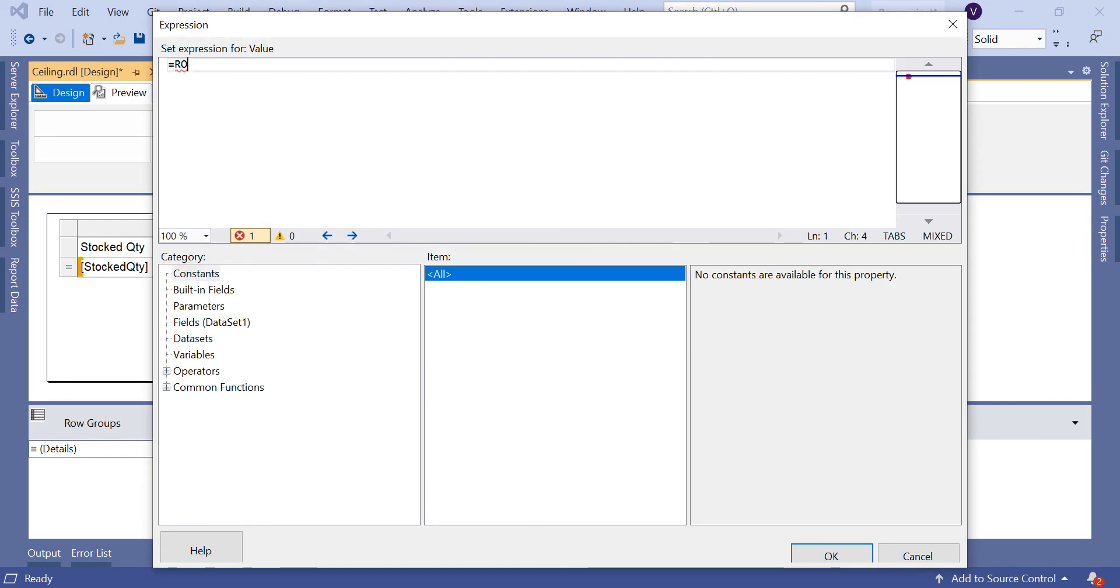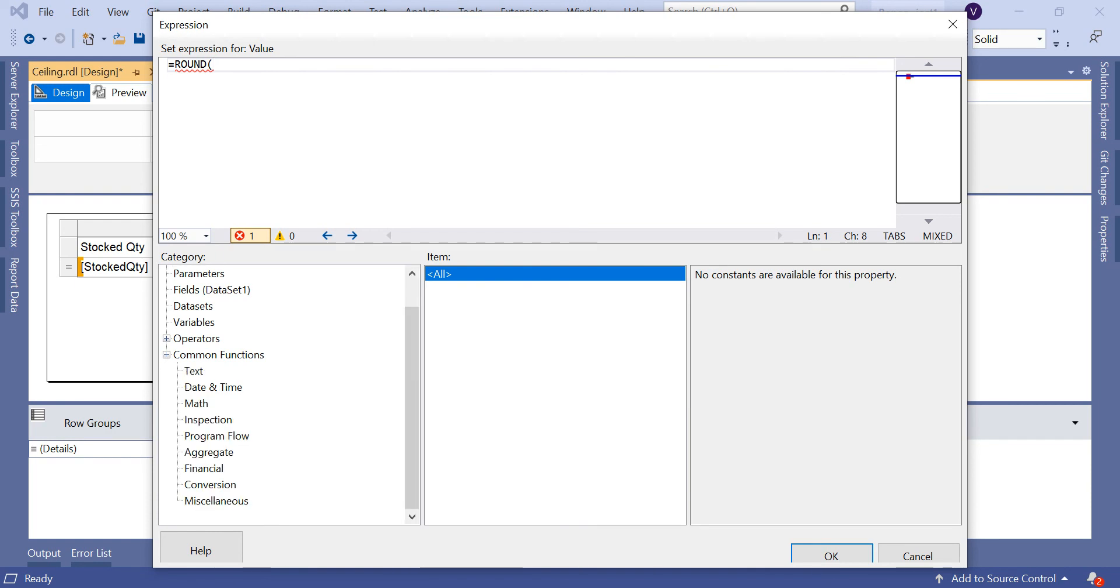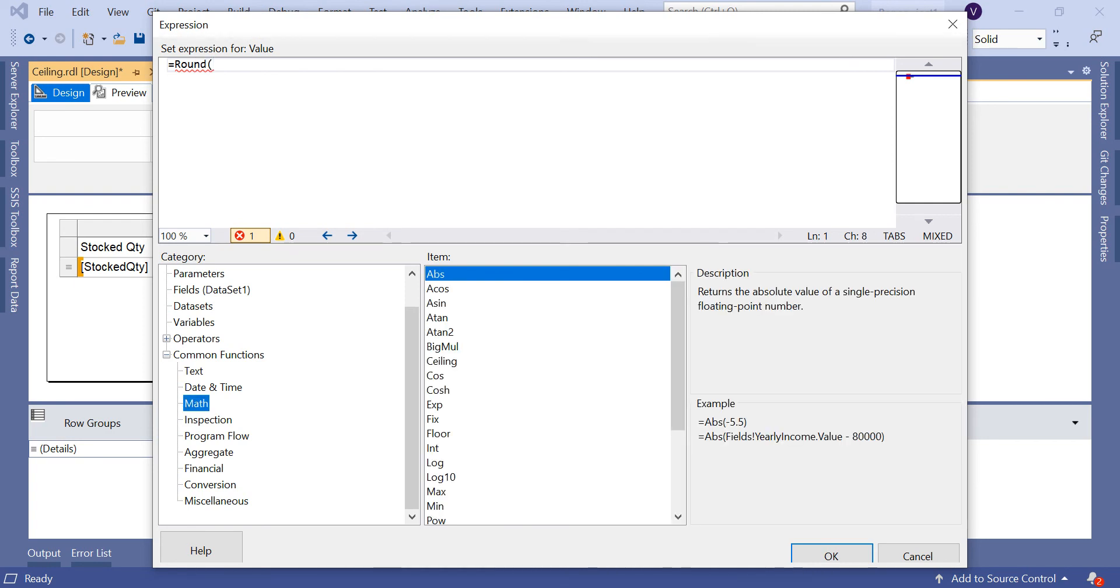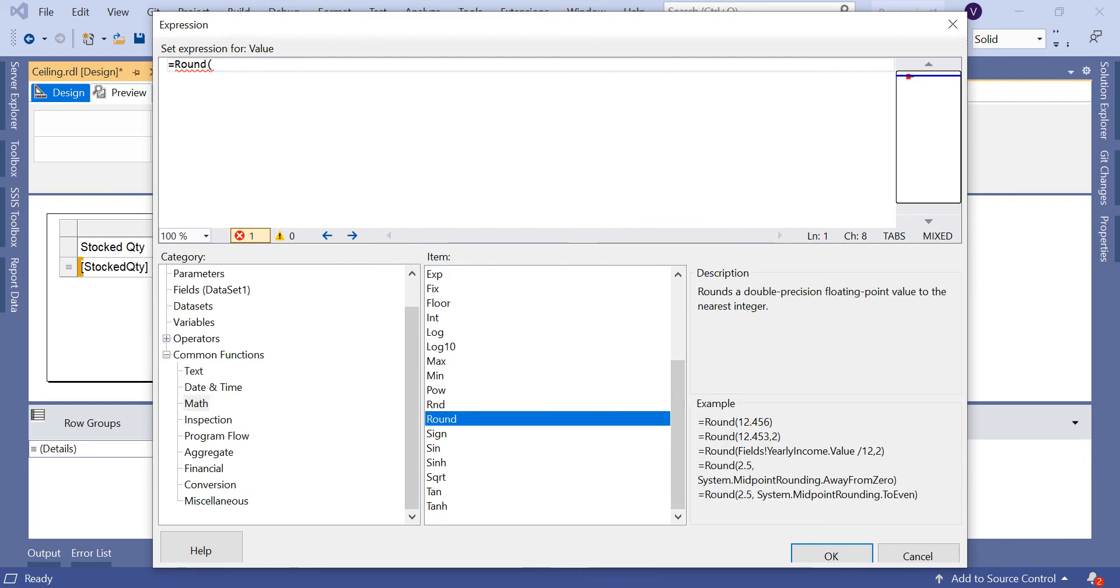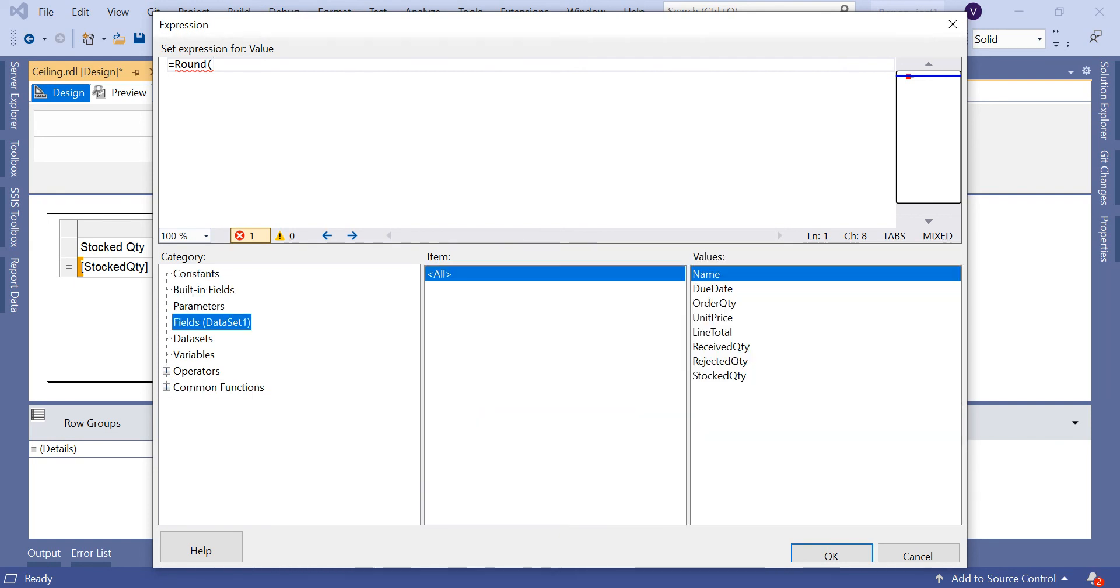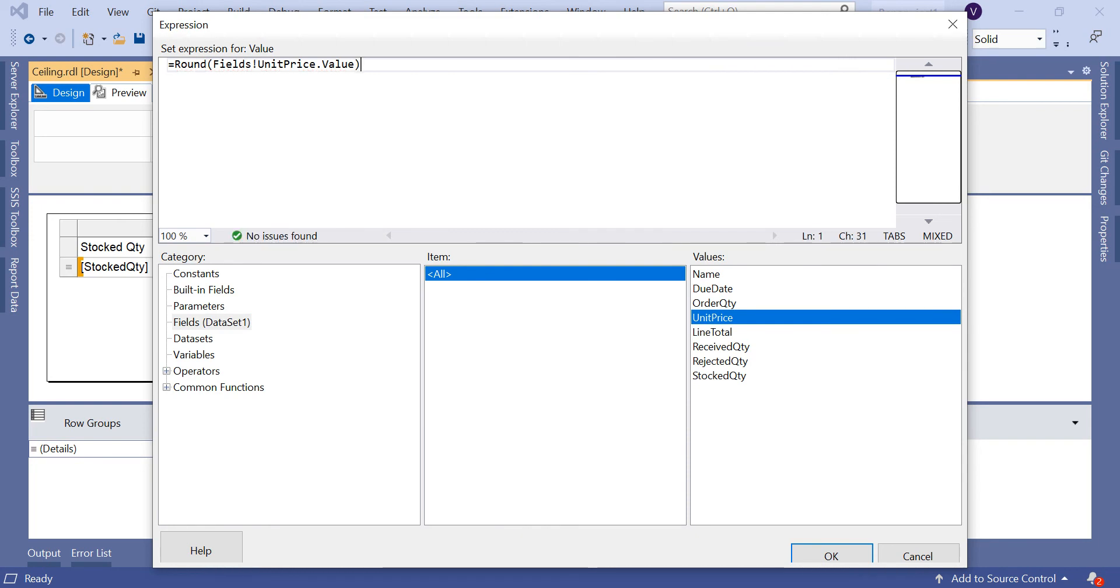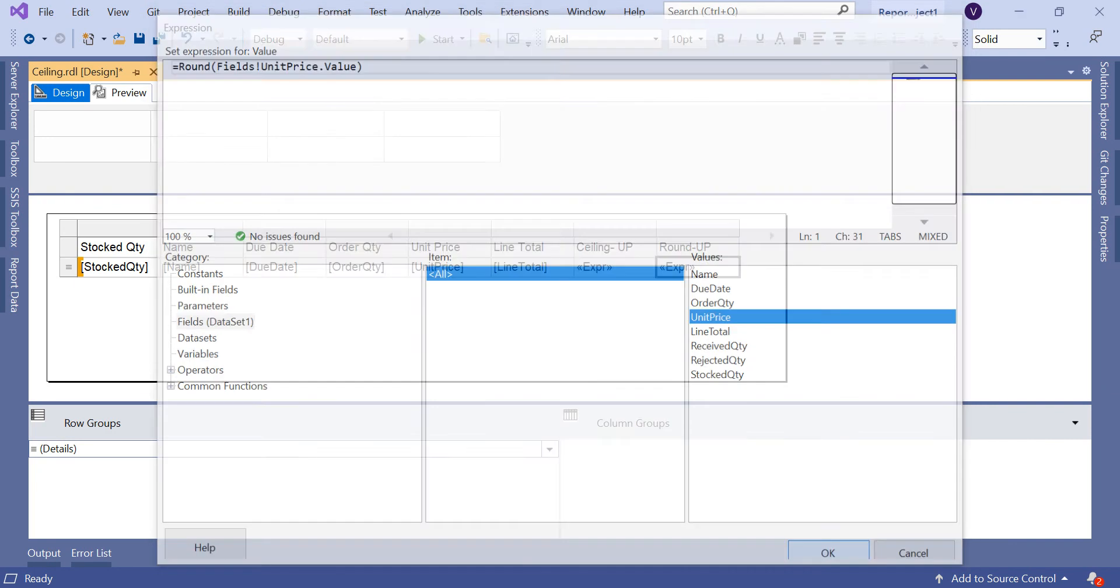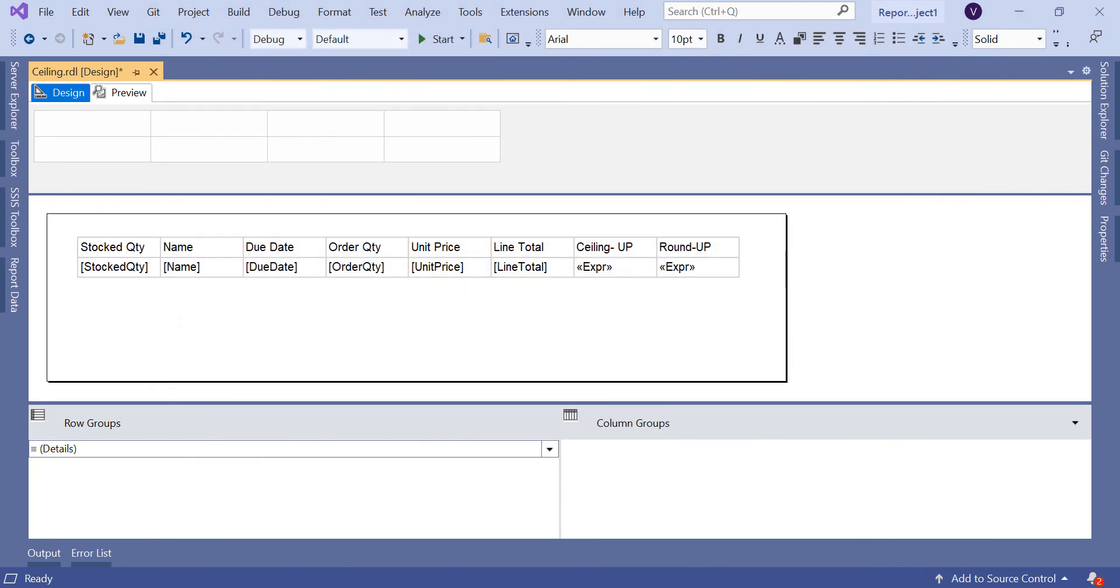As I already told you, Round is already there. I showed you the list of functions. Round of - let me go to fields, unit price. You can see the syntax, no issues found. Click OK. Now let's come to the output.